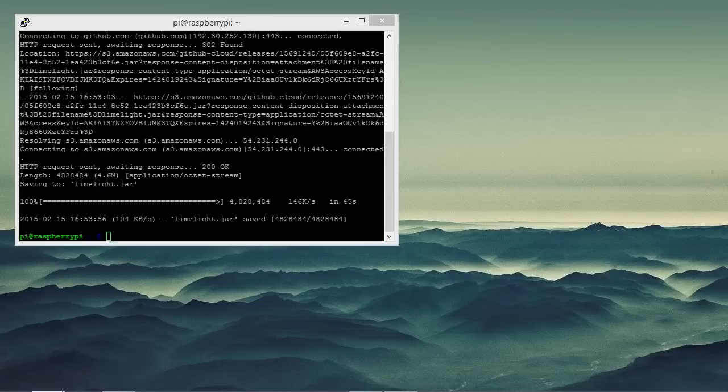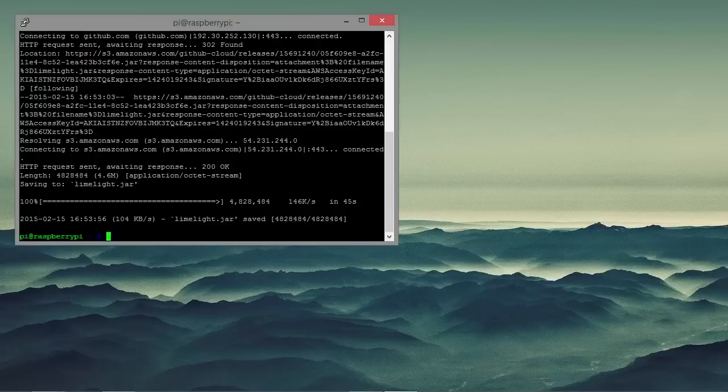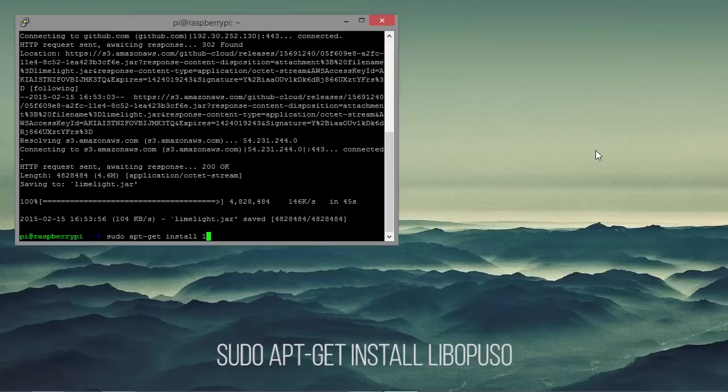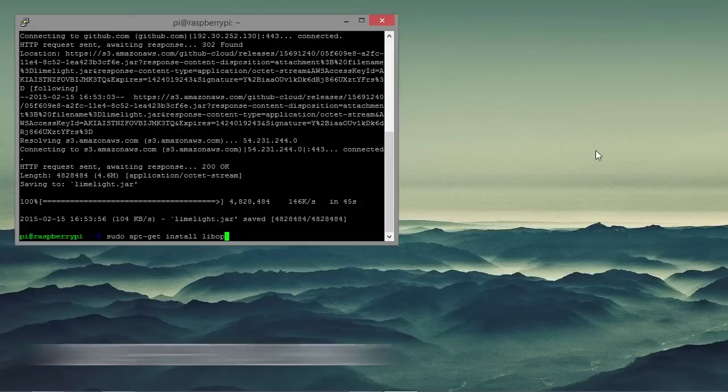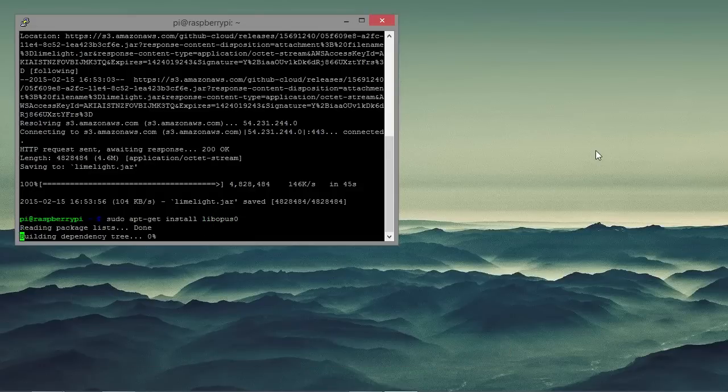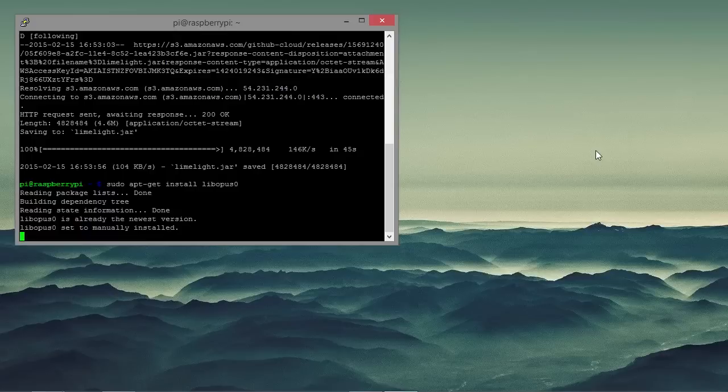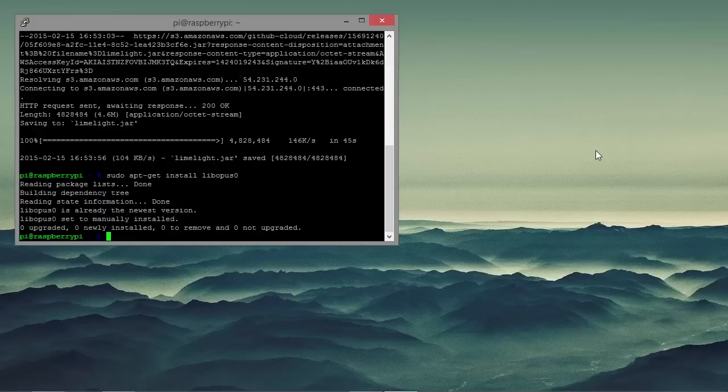Now we are also going to need to install the Opus codec which lets us stream audio to the Raspberry Pi. So we can install this by putting sudo apt-get install libopus0 into the terminal. And usually this is already installed with Raspbian but we will just enter the commands just in case. And as you can see it is already installed on the Pi.